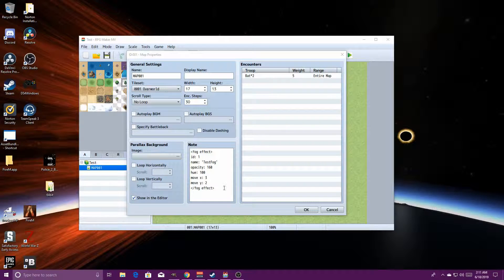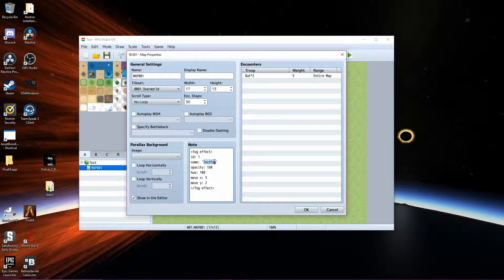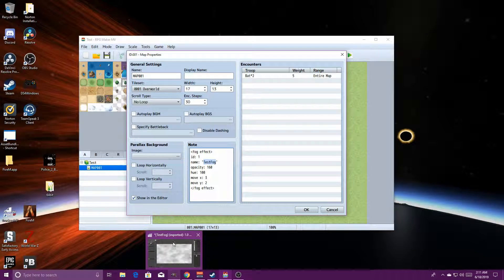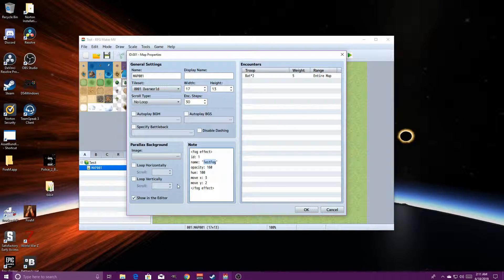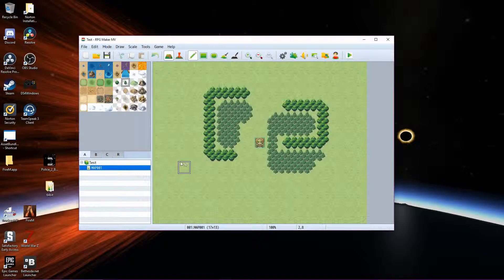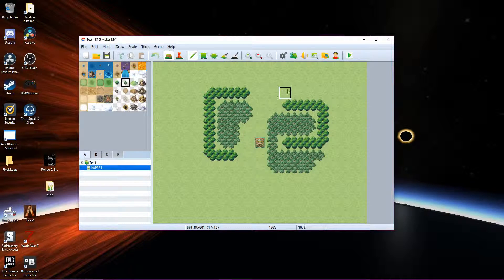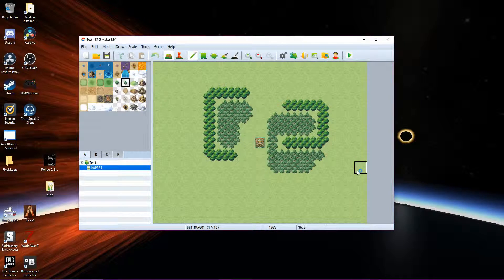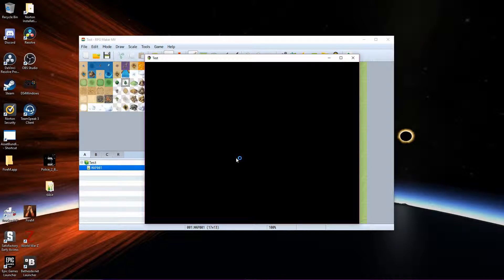Once you have that all done, you will need to change the name in the note box to match your fog file's name. Go ahead and click OK. That's basically it — now when you run the game, it should show the fog overhead.